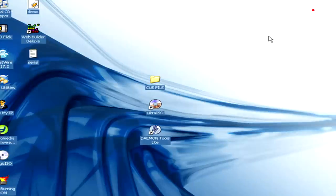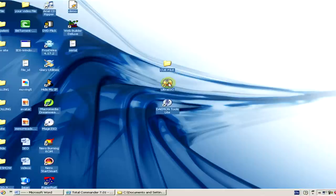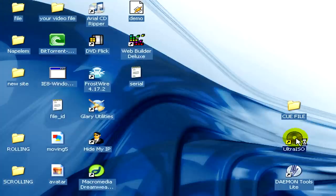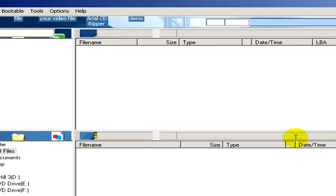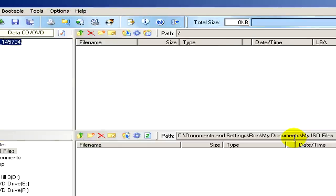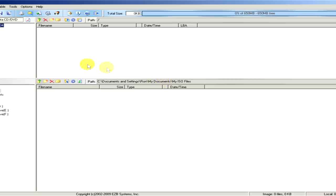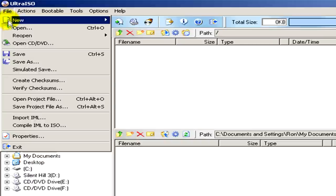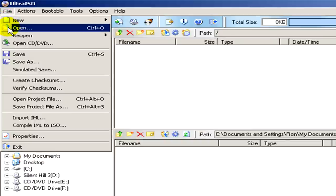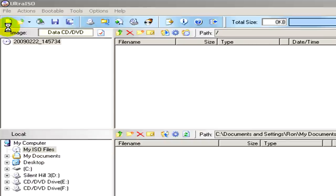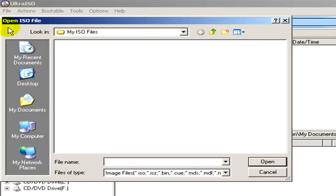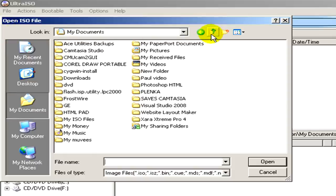At first we will use the program called UltraISO. We open it and here you can see it. Now in the toolbar we go to file, open, and here we have to select and open our queue file.